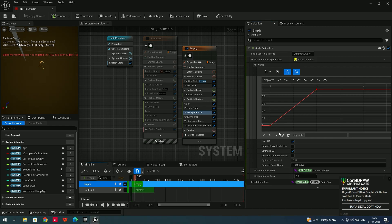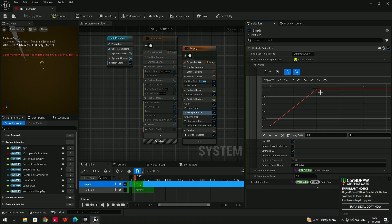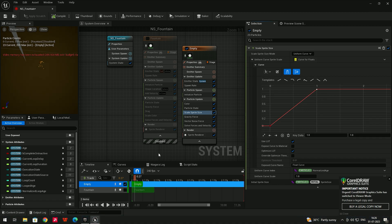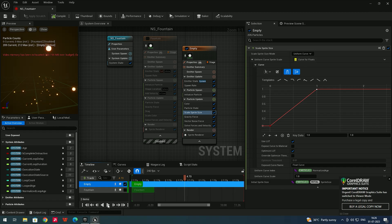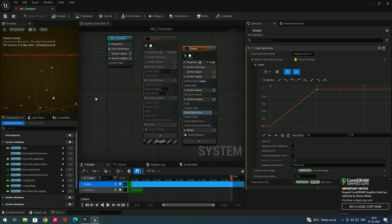Whenever I select this point, you can see the value here. The particles are going to start with zero scale and end with a scale of one. This axis is the frame — zero is the first extreme and one is the last frame. If I click Play, you can see the particles start with zero scale and end with one scale.